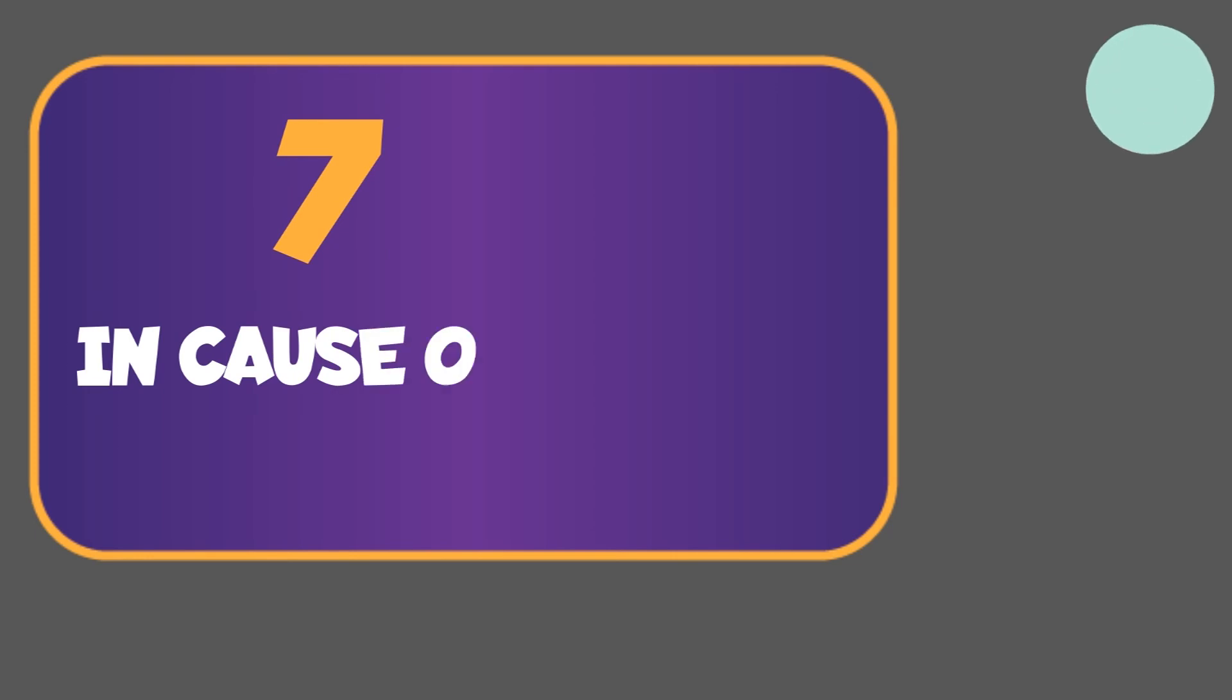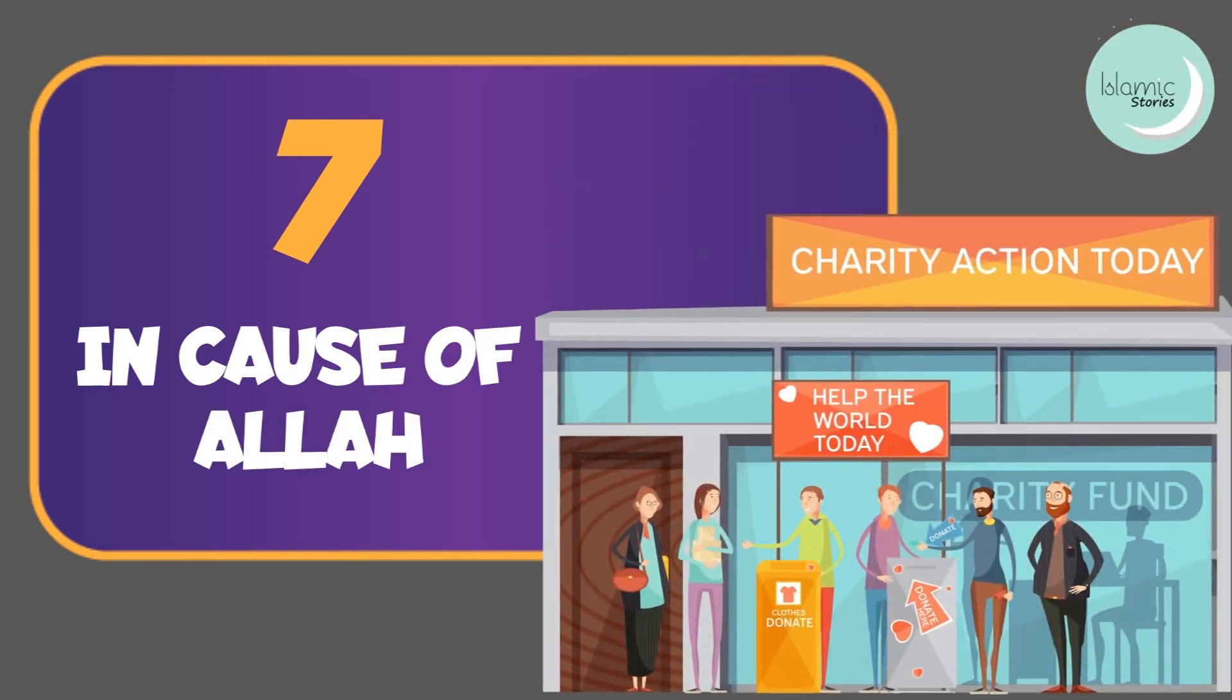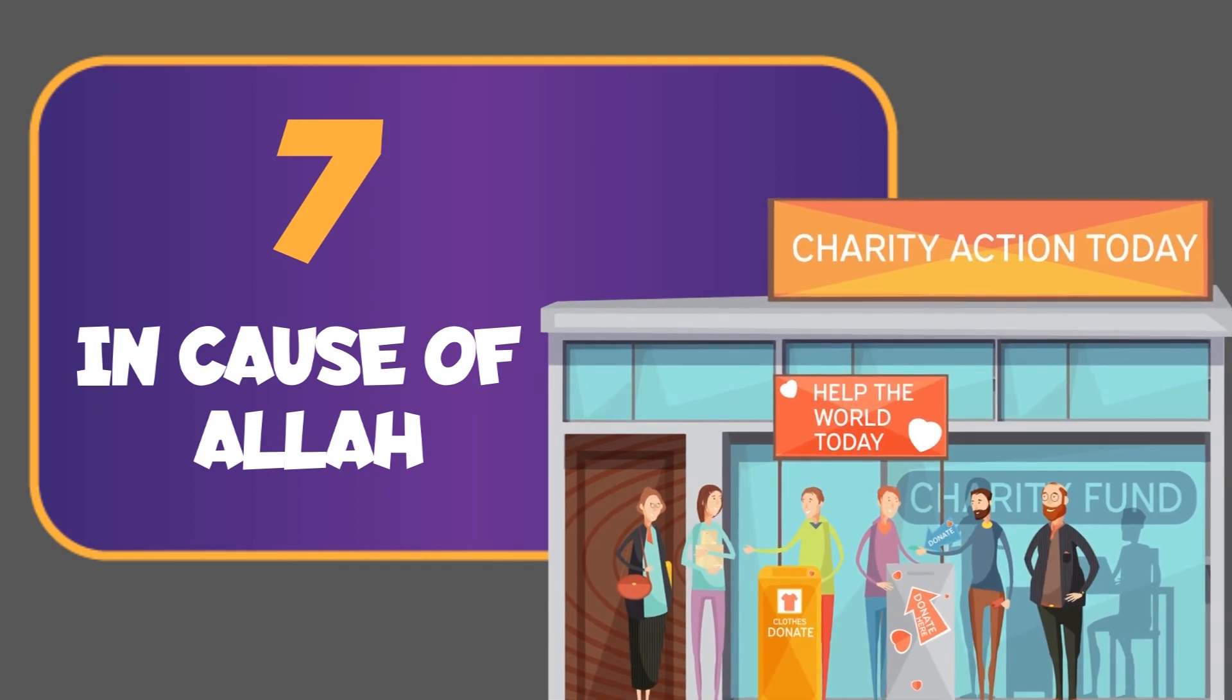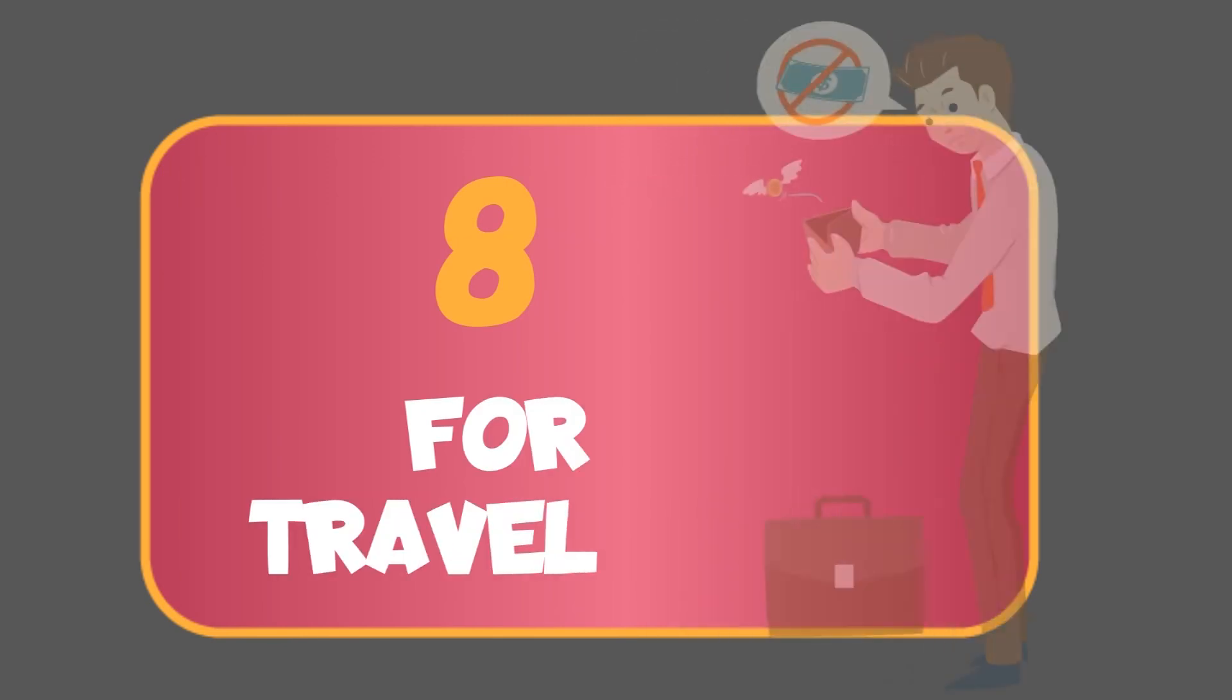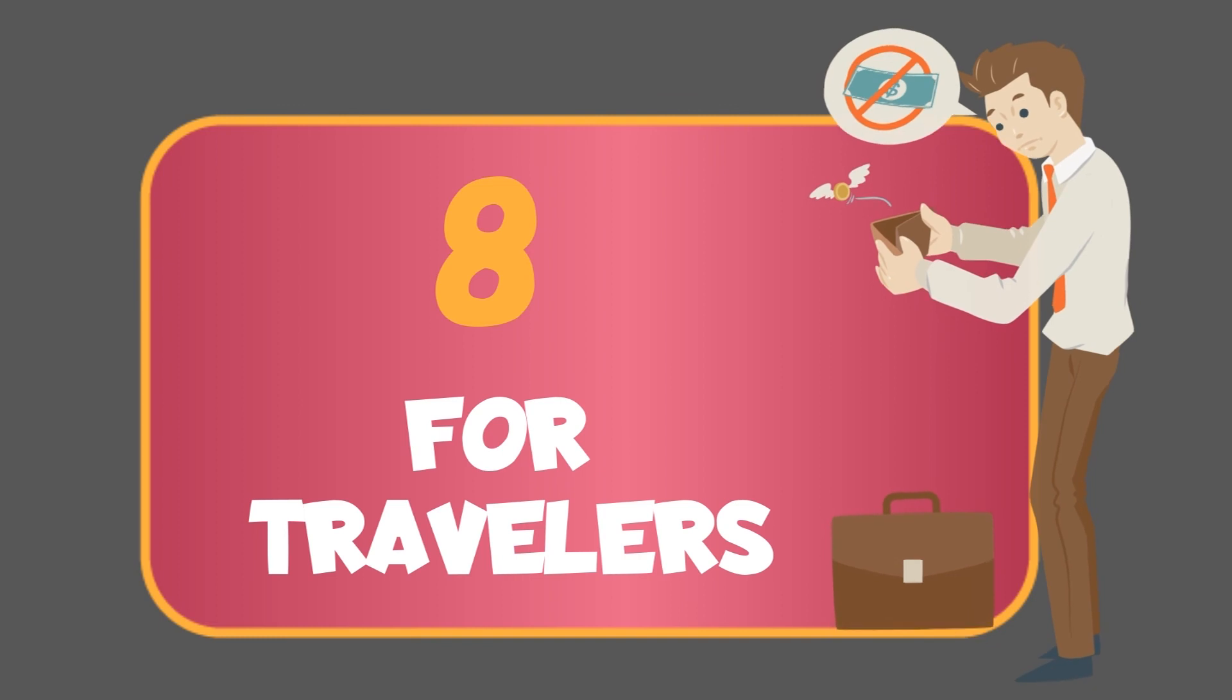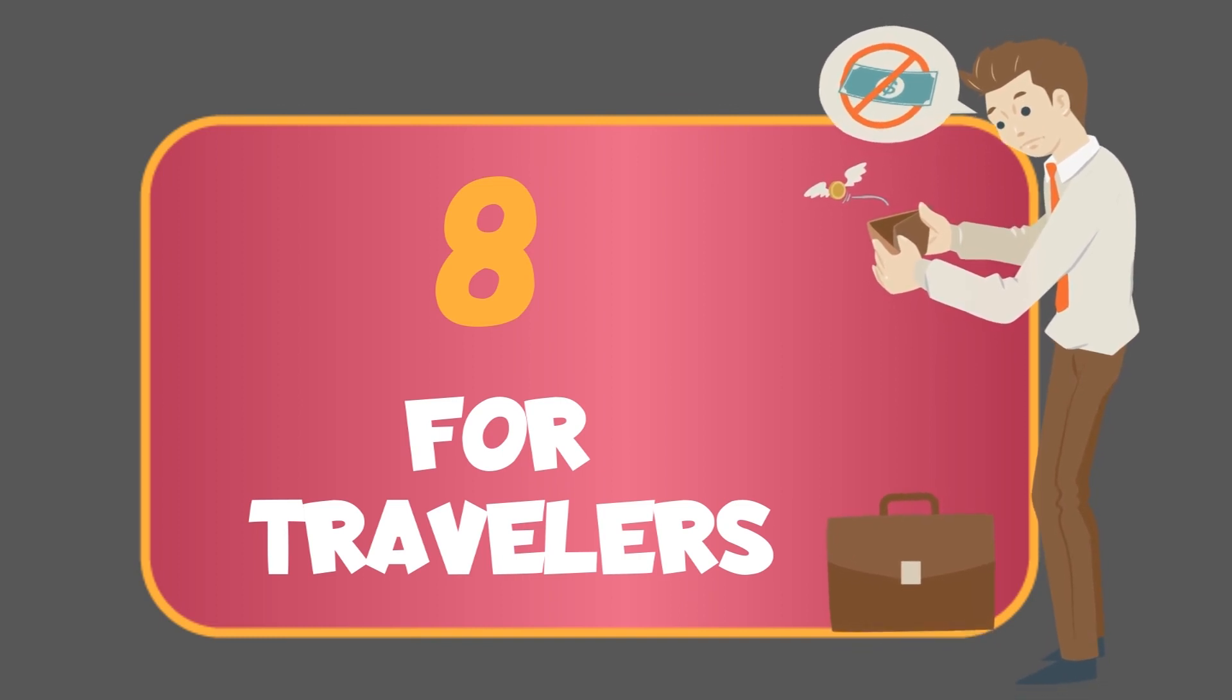7. In Allah's cause. Zakat can also be given to the travelers and wayfarers as they might need the money when it comes to travel arrangements.